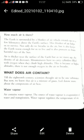The first component found in air is water vapor. Air contains water vapor. The sources of water vapor are evaporation of water and transpiration from plants.